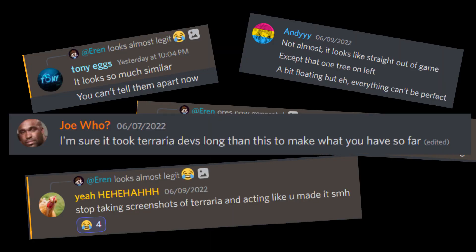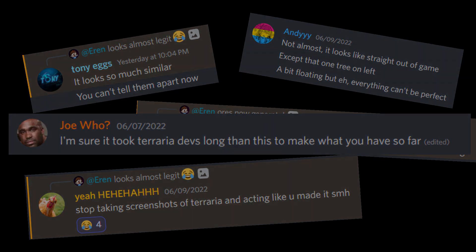I gave myself one week to recreate Terraria entirely in Unity. My Discord said they couldn't tell the difference.